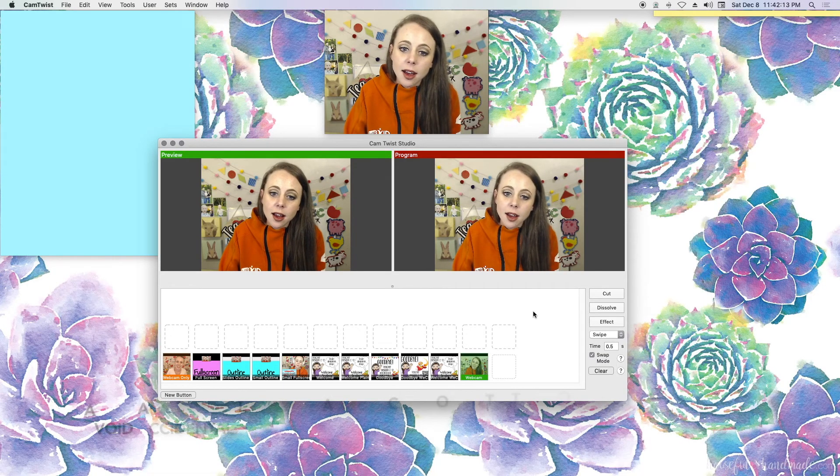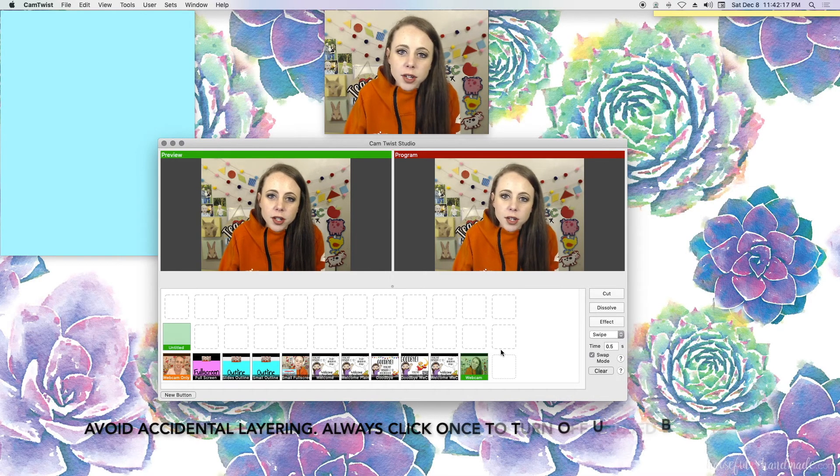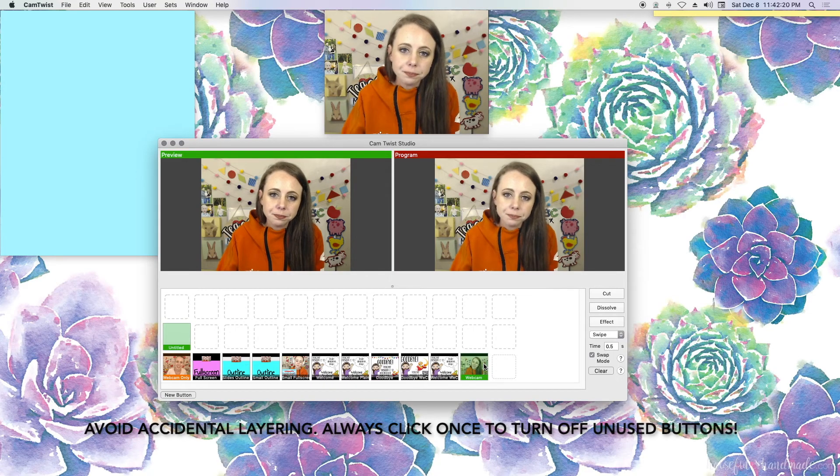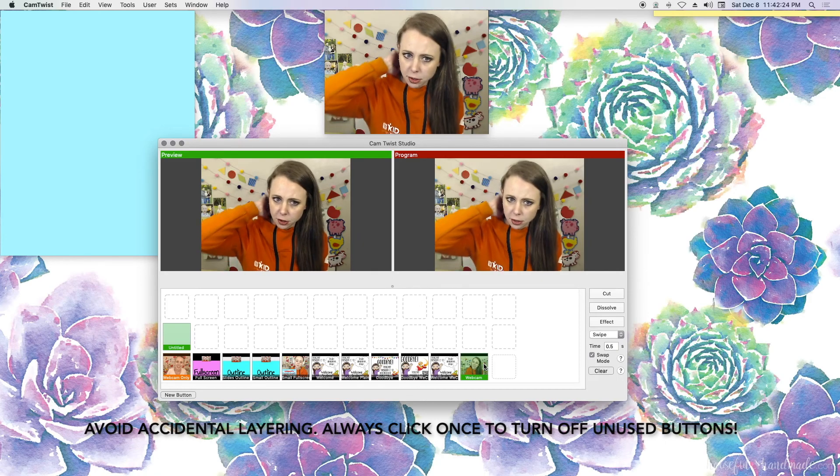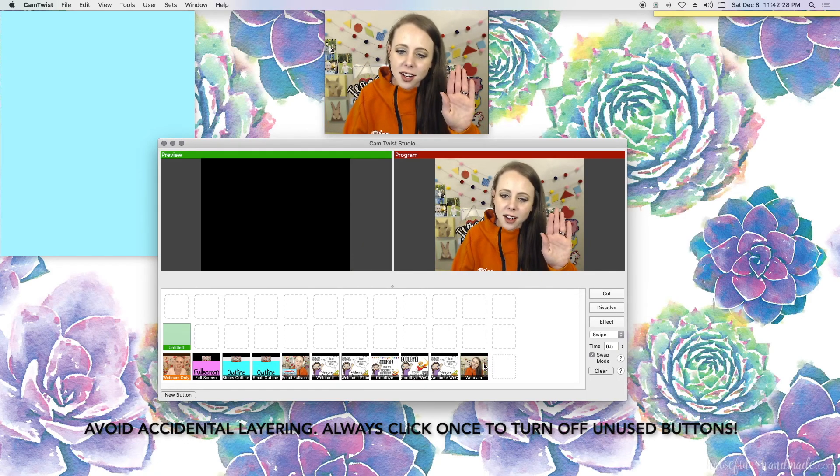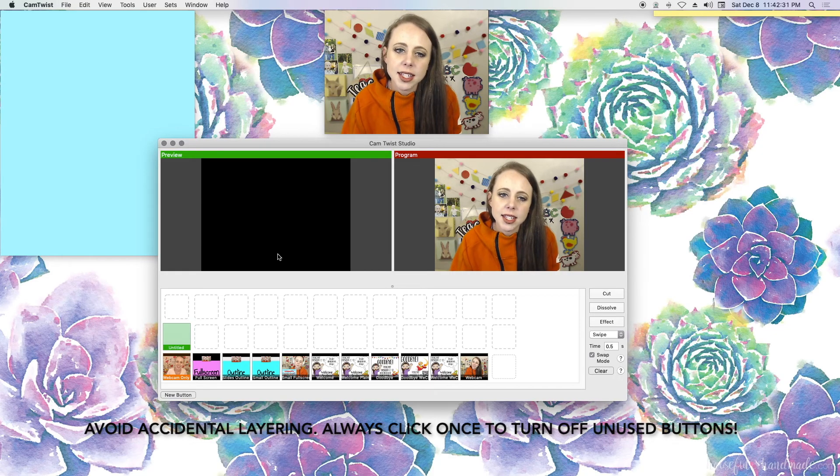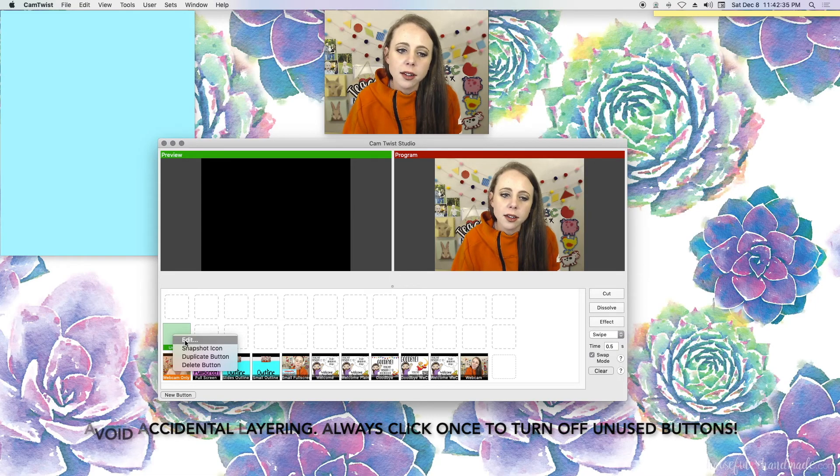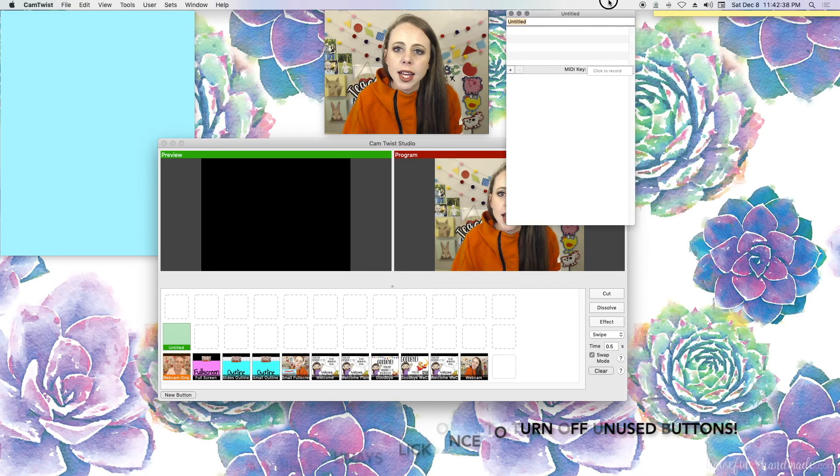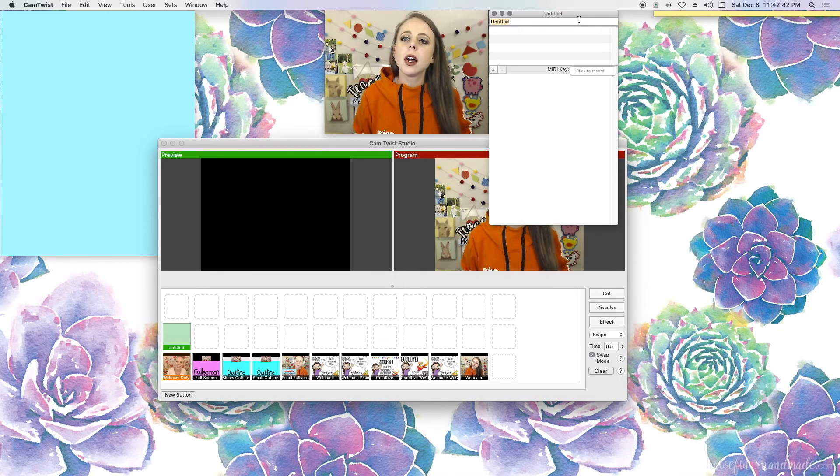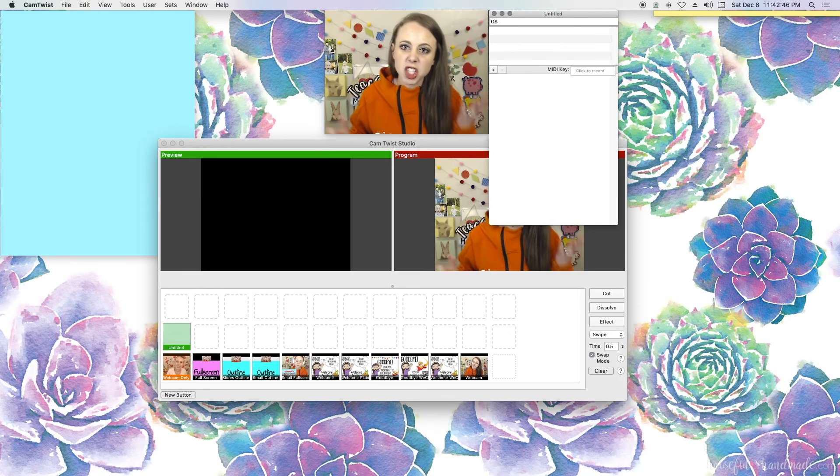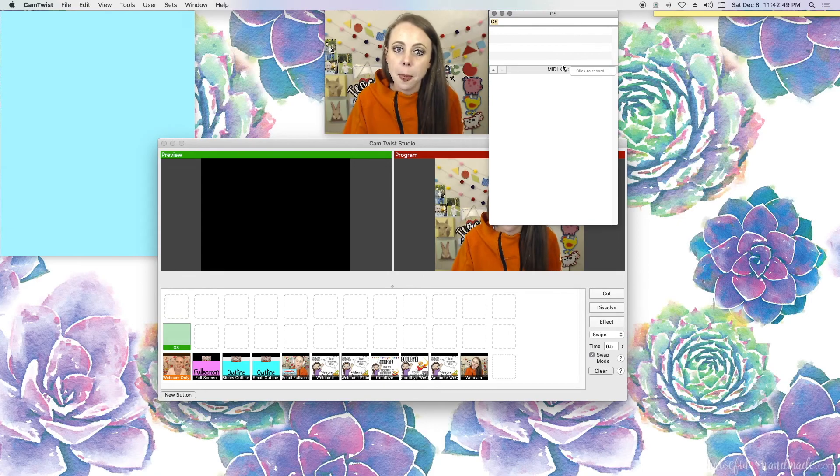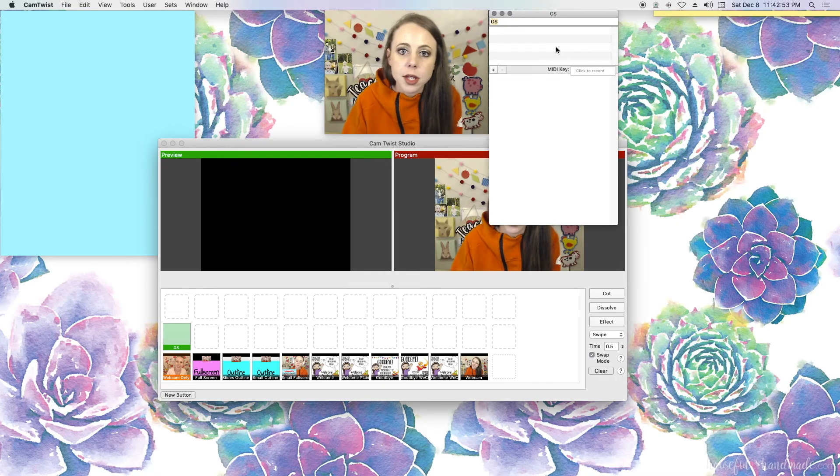I'm going to make another button and click new button. Notice that there are two green boxes right now. Now, this can trip some people up and it trips me up all the time. Make sure let's just go ahead and uncheck webcam. This just takes it off of the preview. So I'm going to right click this new button and I'm going to edit this new button and I'm going to do the same thing over again, except this time I'm going to call it GS for Google Slides. I'm going to enter. I'm going to show you how to screen share Google Slides.